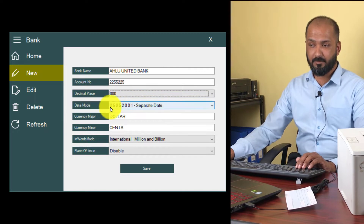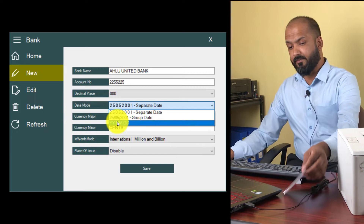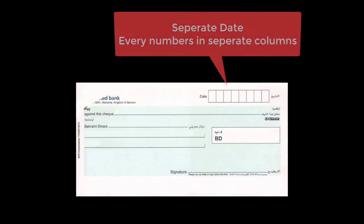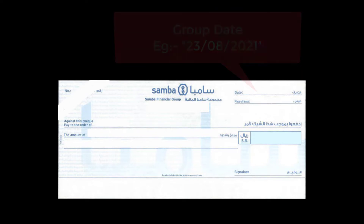Now set the date mode. Some countries depend on the checklist. There is separate date and group date. Separate date means each element will be separate — all date elements will be in separate columns. Group date means you have normally only one column for the date, divided by slash for each element.